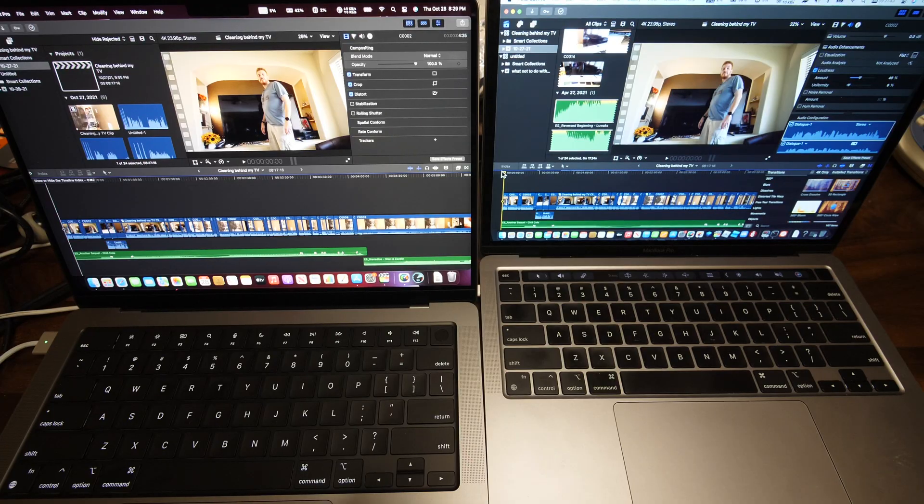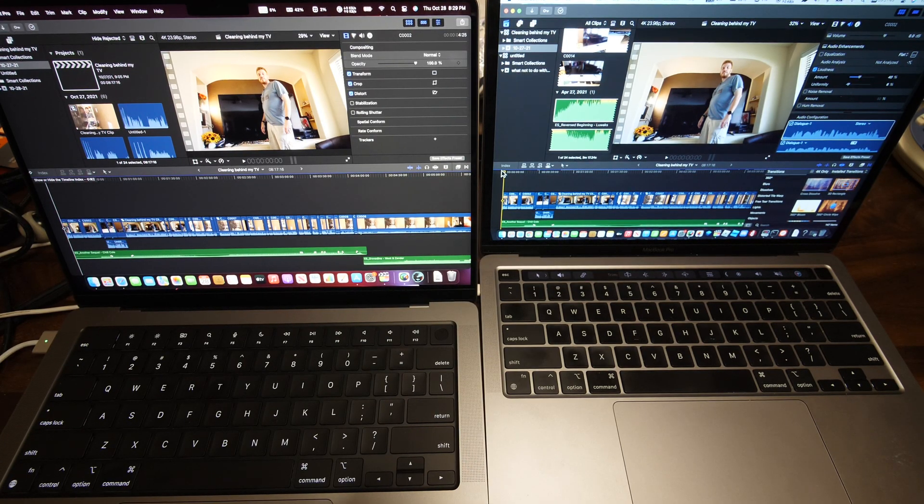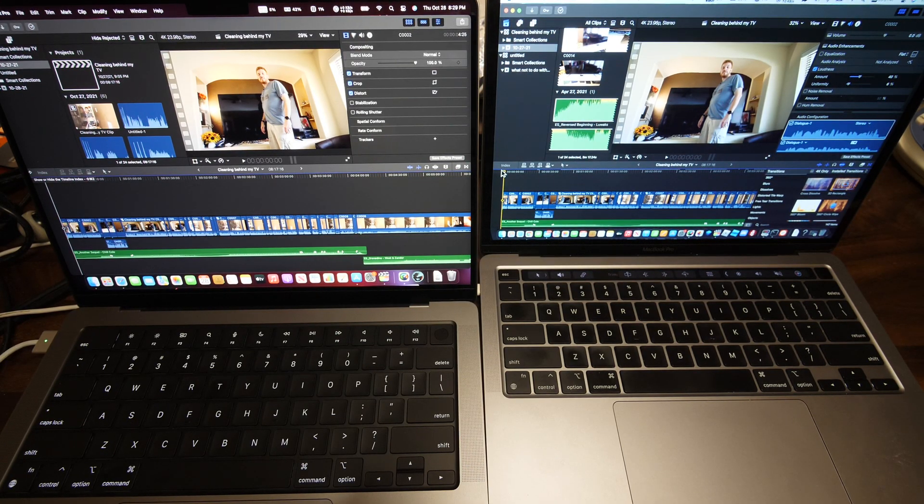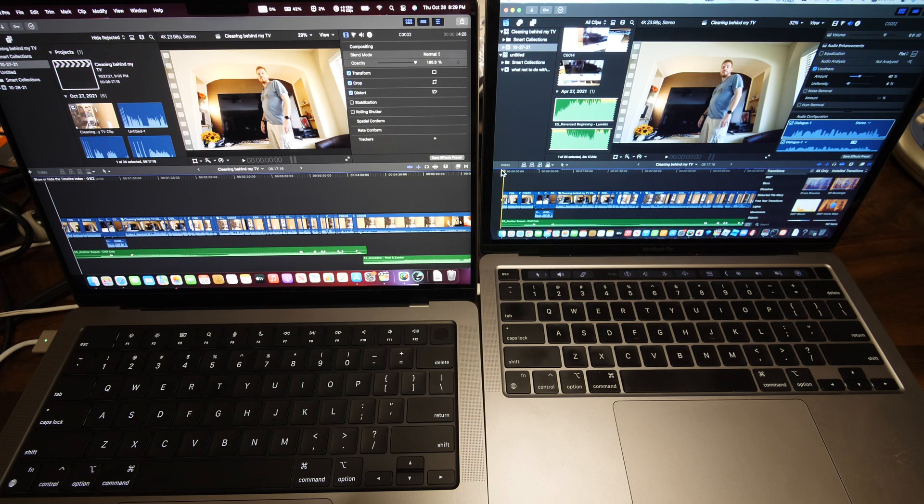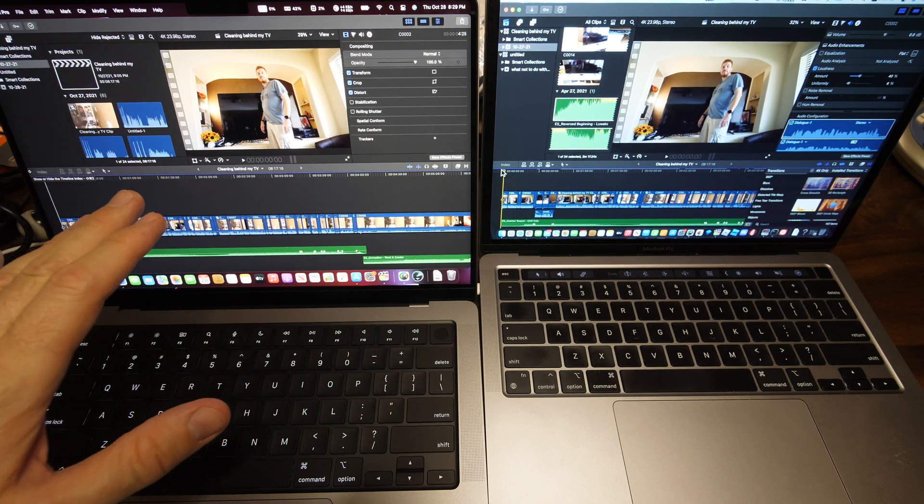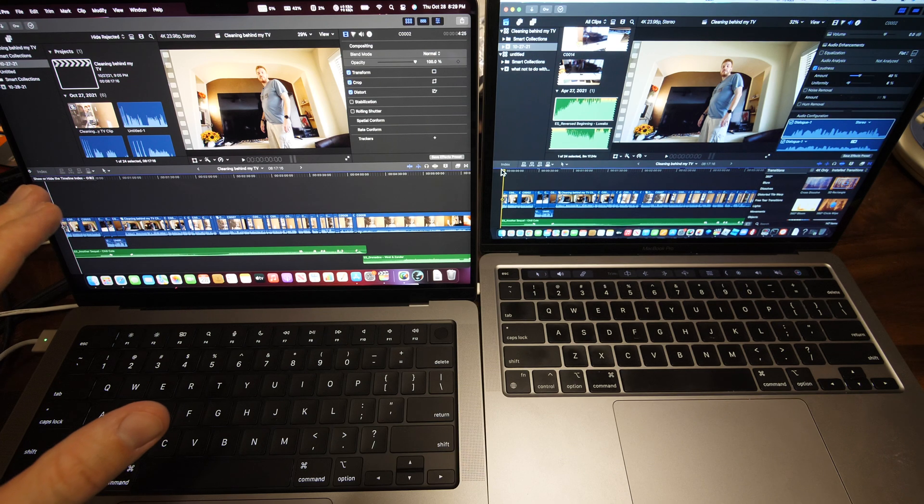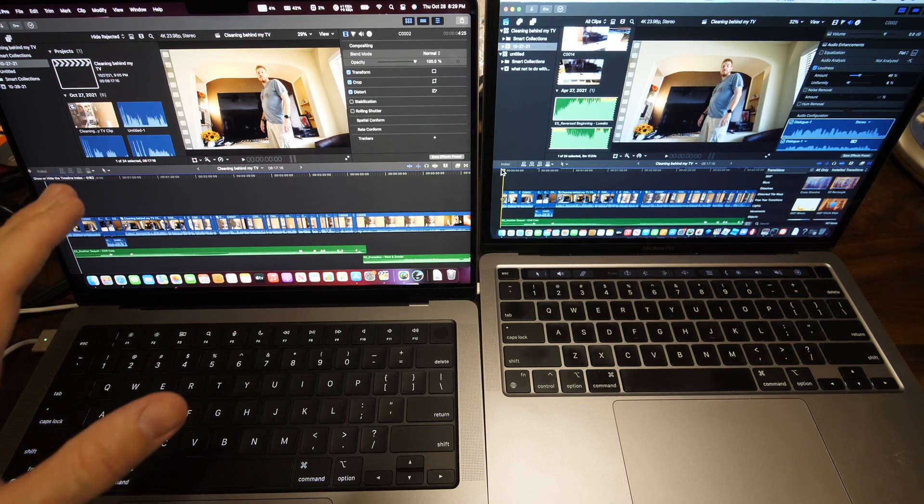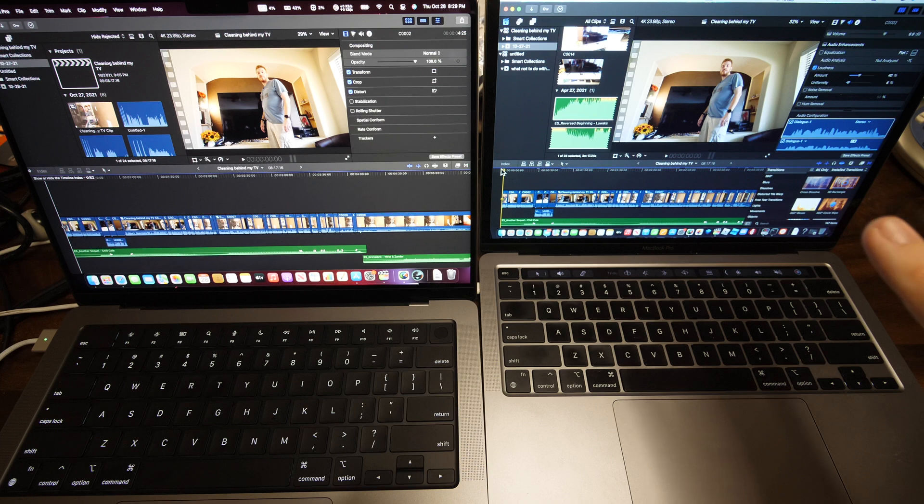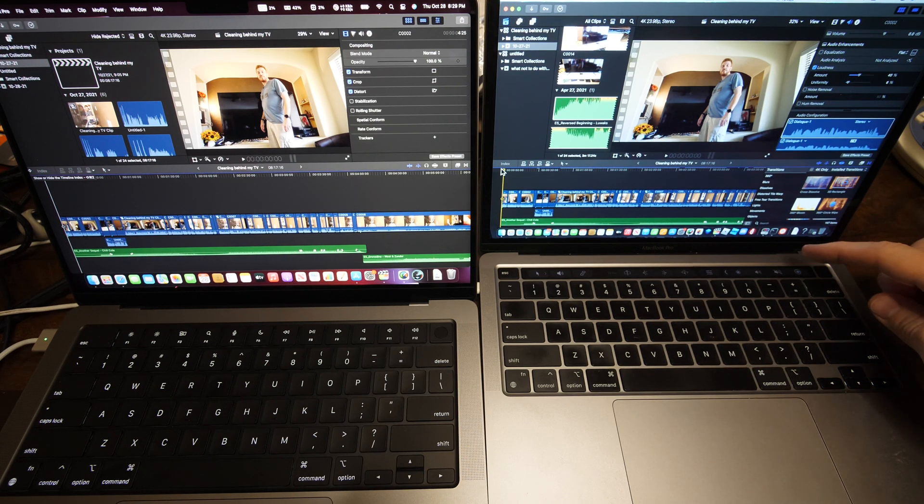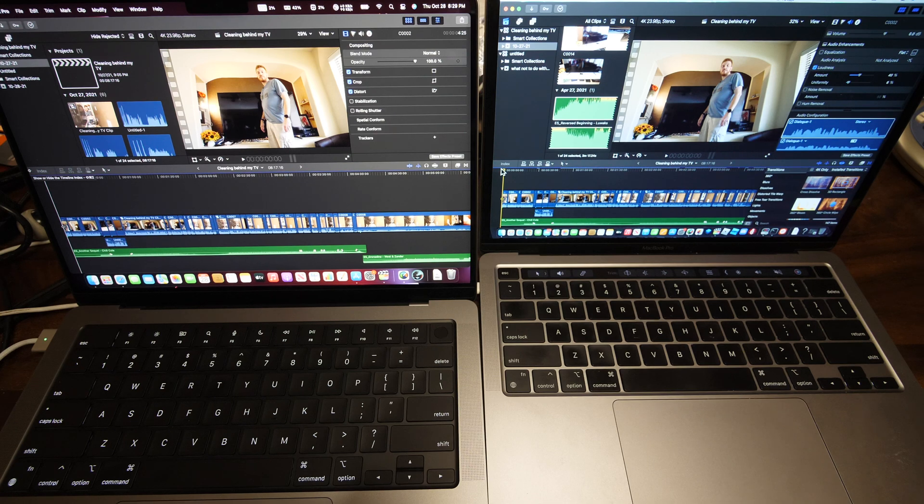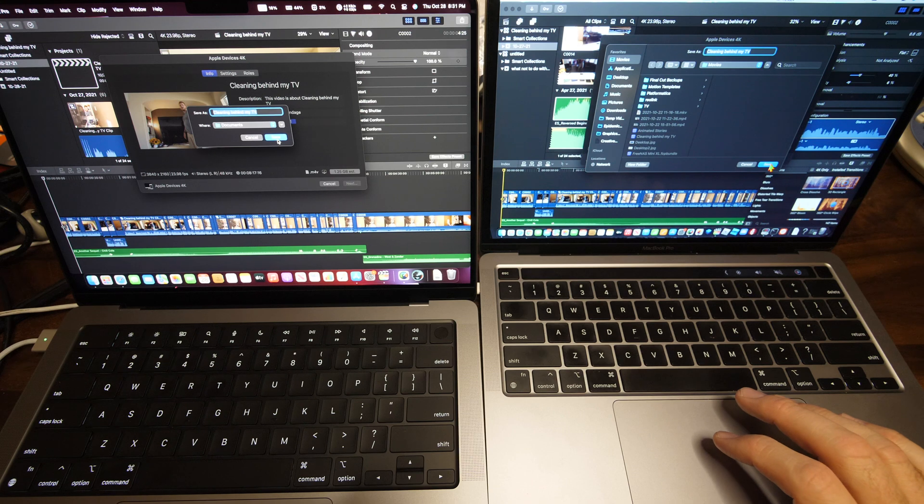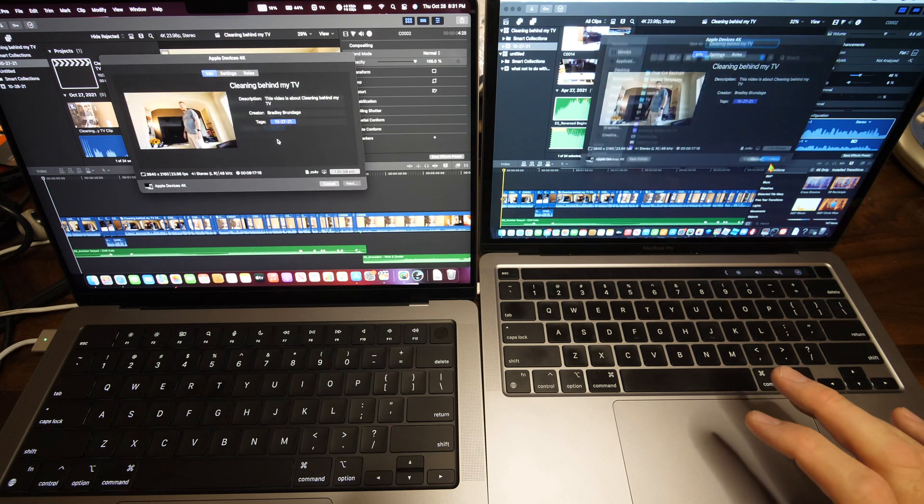I have an 8 minute and 17 second 4K video that I'm going to render out. On the left I have the 14 inch MacBook Pro with the M1 Max processor in it and 32 gigs of RAM. And on the right I have my original M1 MacBook Pro with the touch bar here, with 16 gigs of RAM. So I'm going to render both of these out at the same time. All right, I'm going to start this on three, two, one.